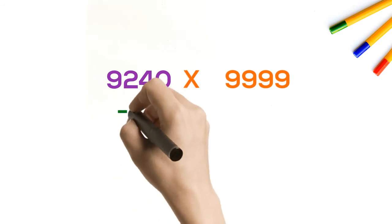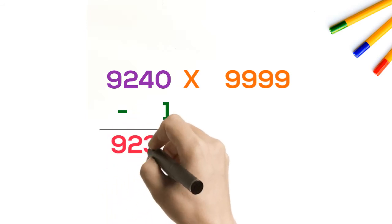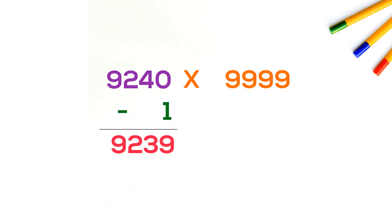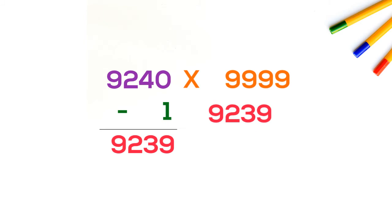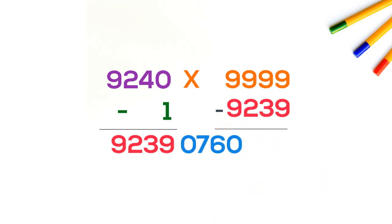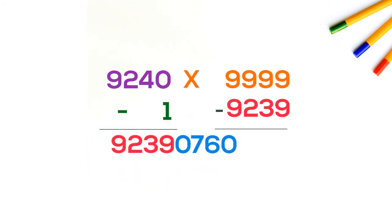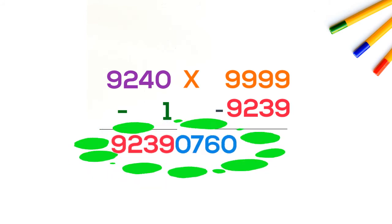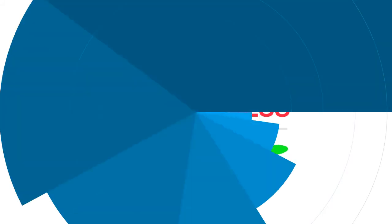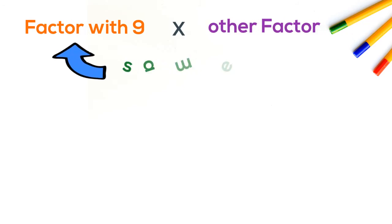Same thing - first we will subtract 1 from 9240 so we get 9239. Now subtract it from 9999, we get 0760. Final answer: 92,390,760. But this trick has a limitation.